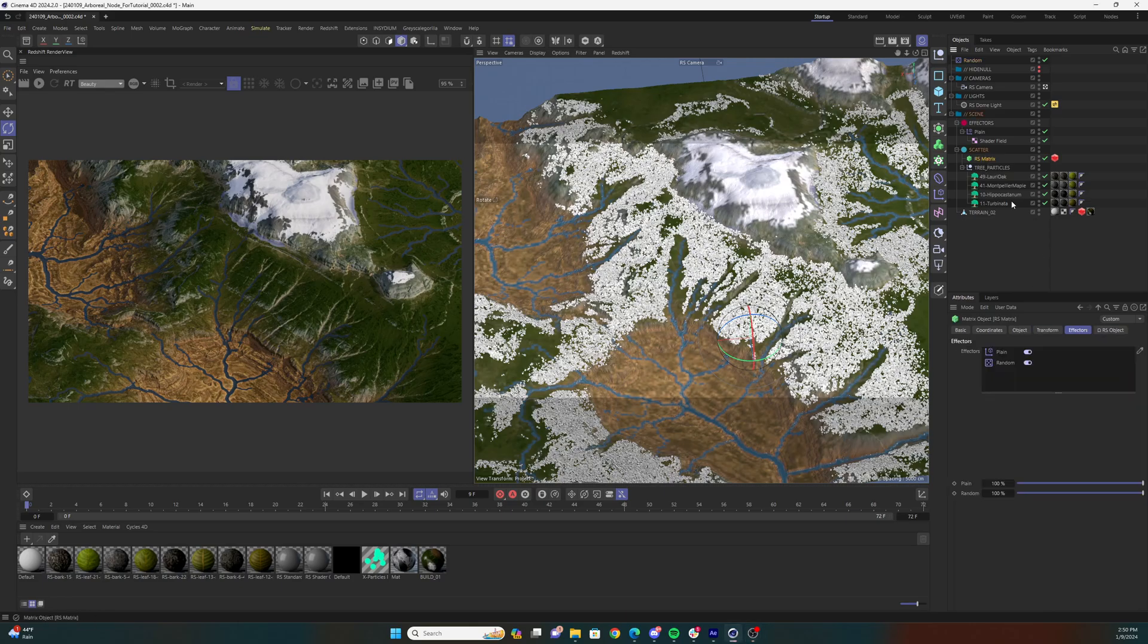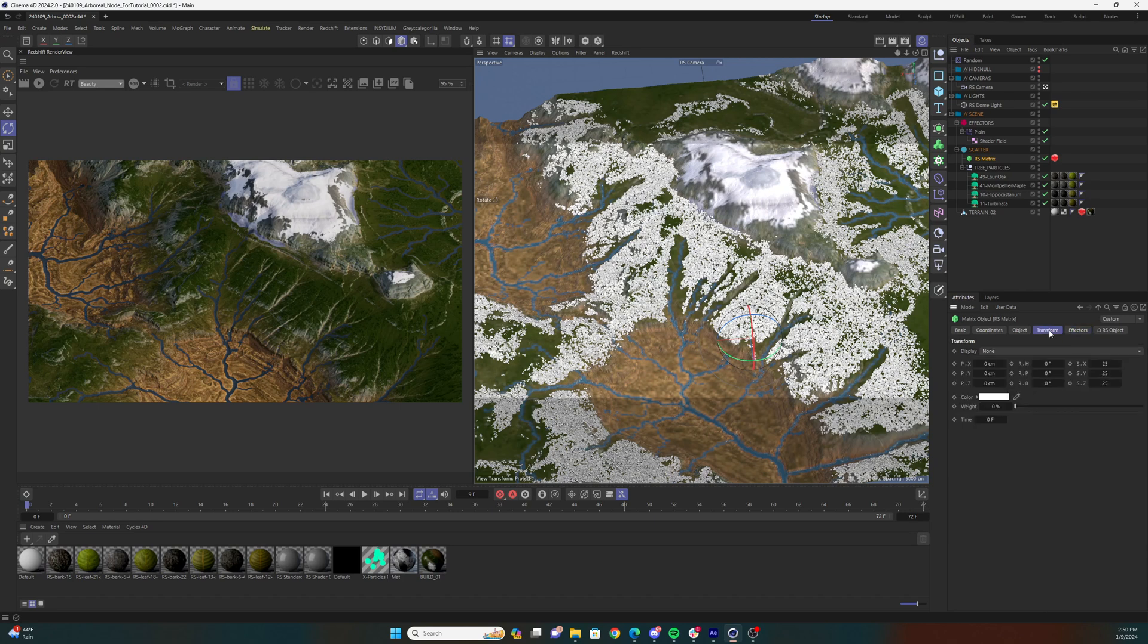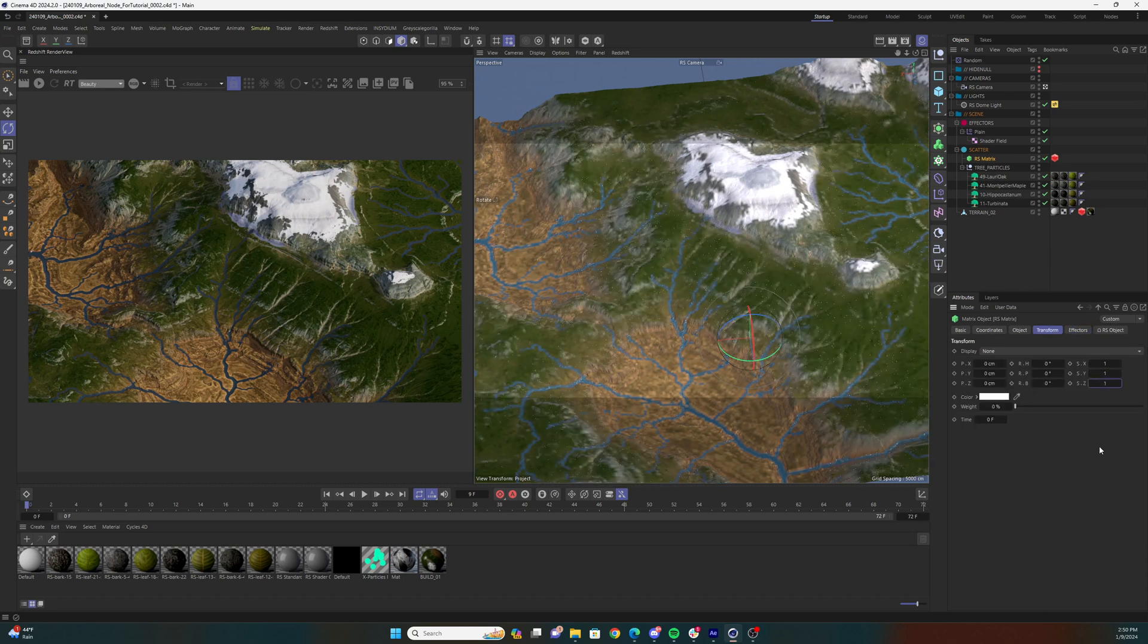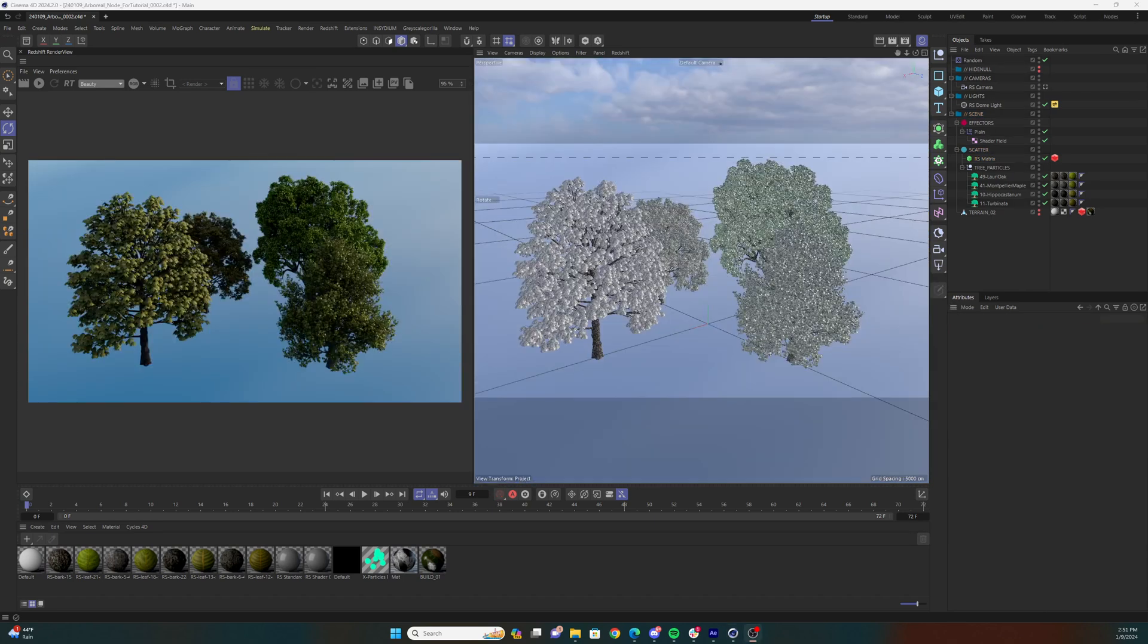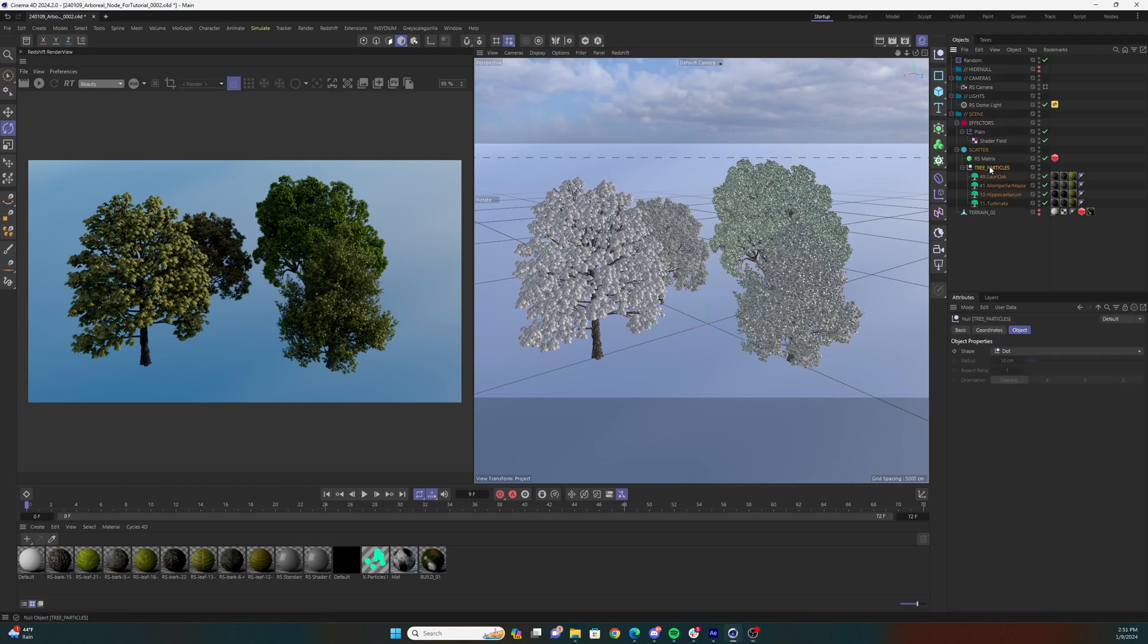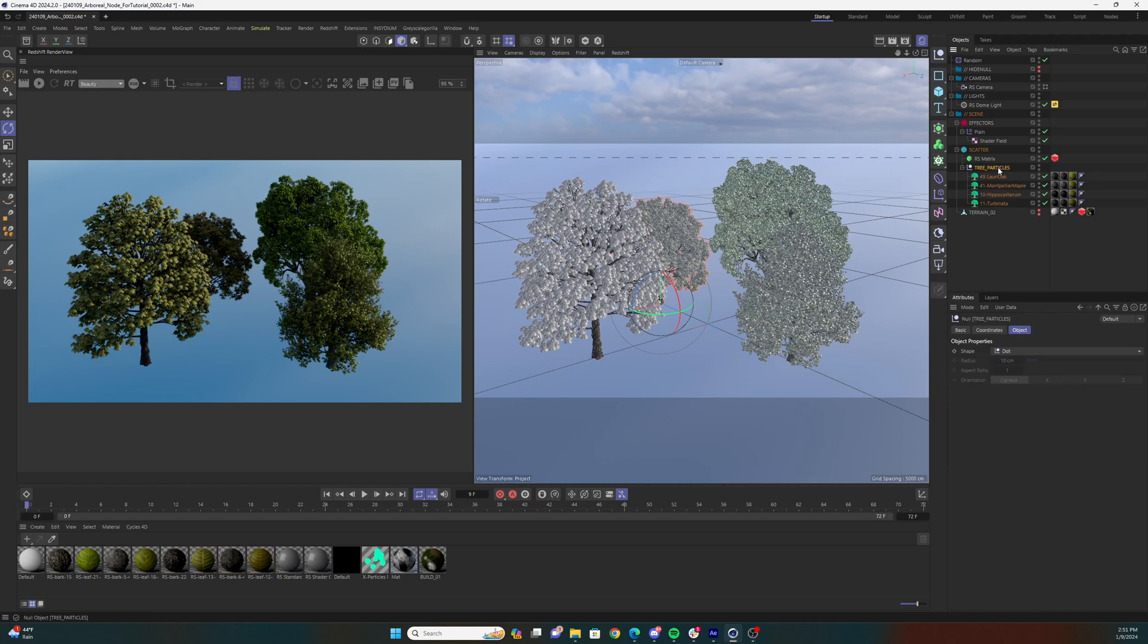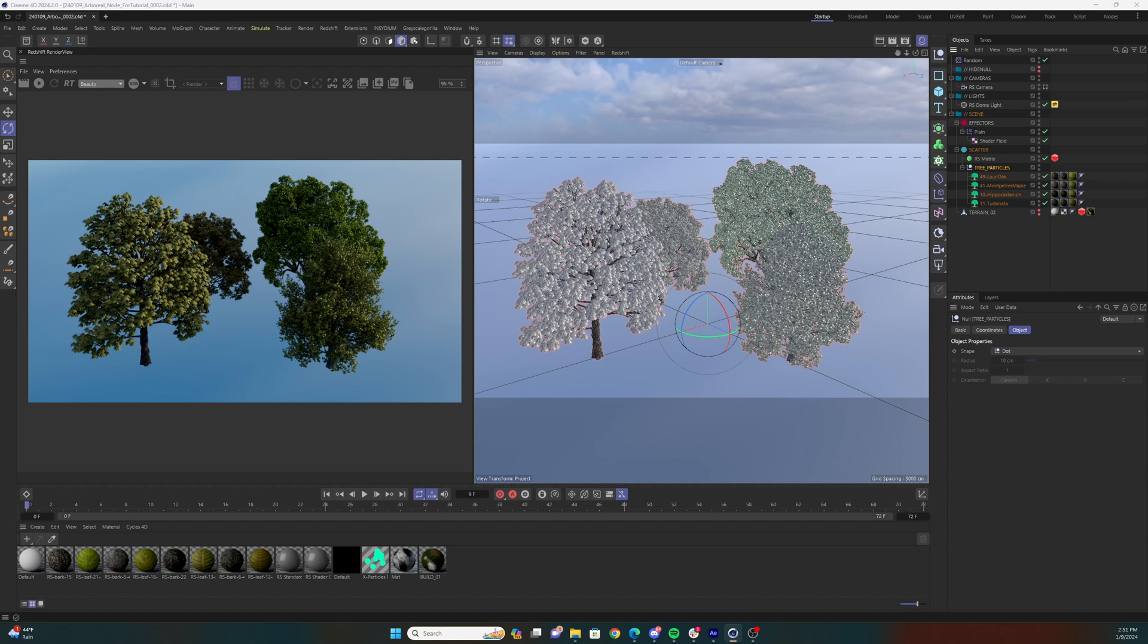Select the Redshift matrix object, hit the transform tab, and turn the scale of those objects back down to one. Alright, so in this null I've named tree particles, I have four tree objects. I generated these with the Forester plugin. You can use any tree assets you want for this. This was just the simplest method for me.